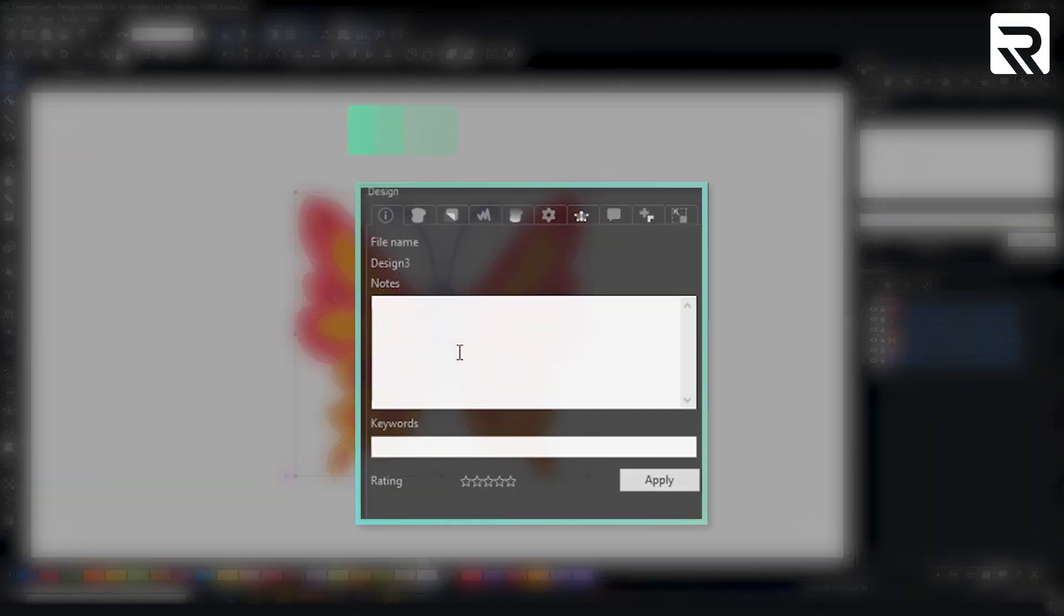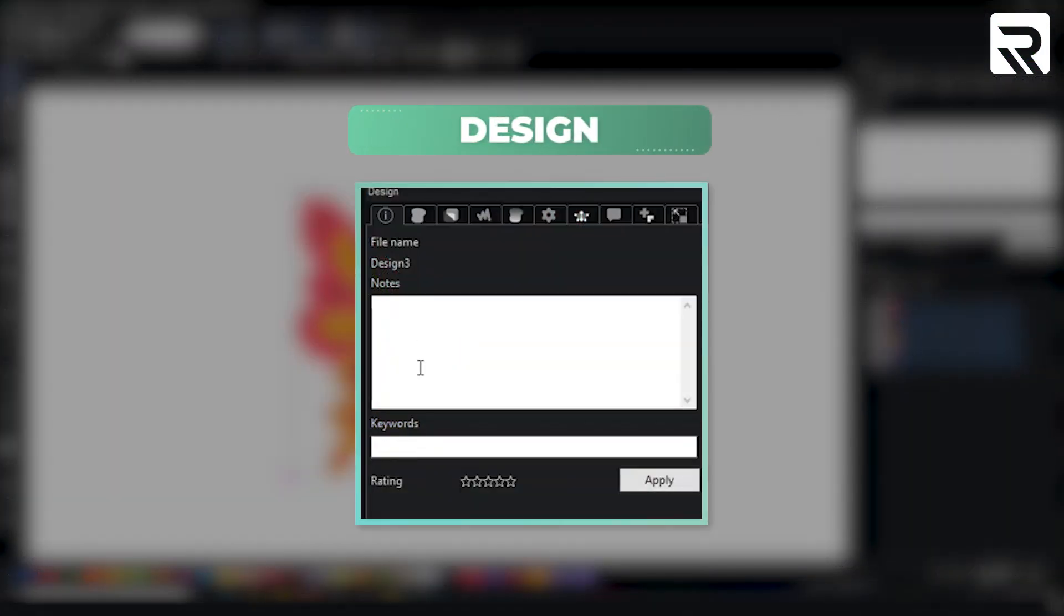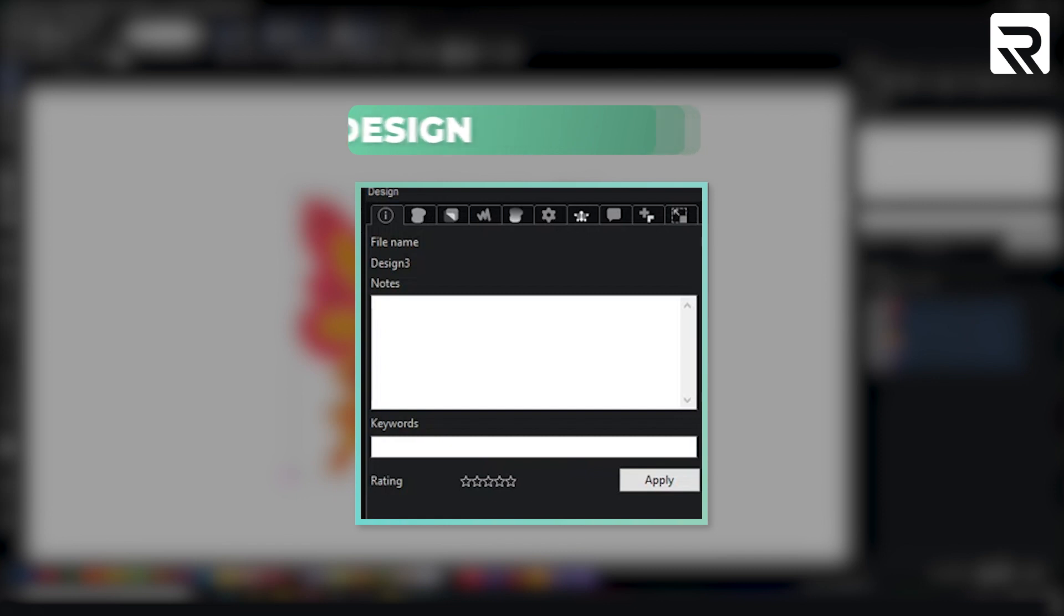First tab is pretty much just to write some notes, keywords, or maybe a rating for your design overall.